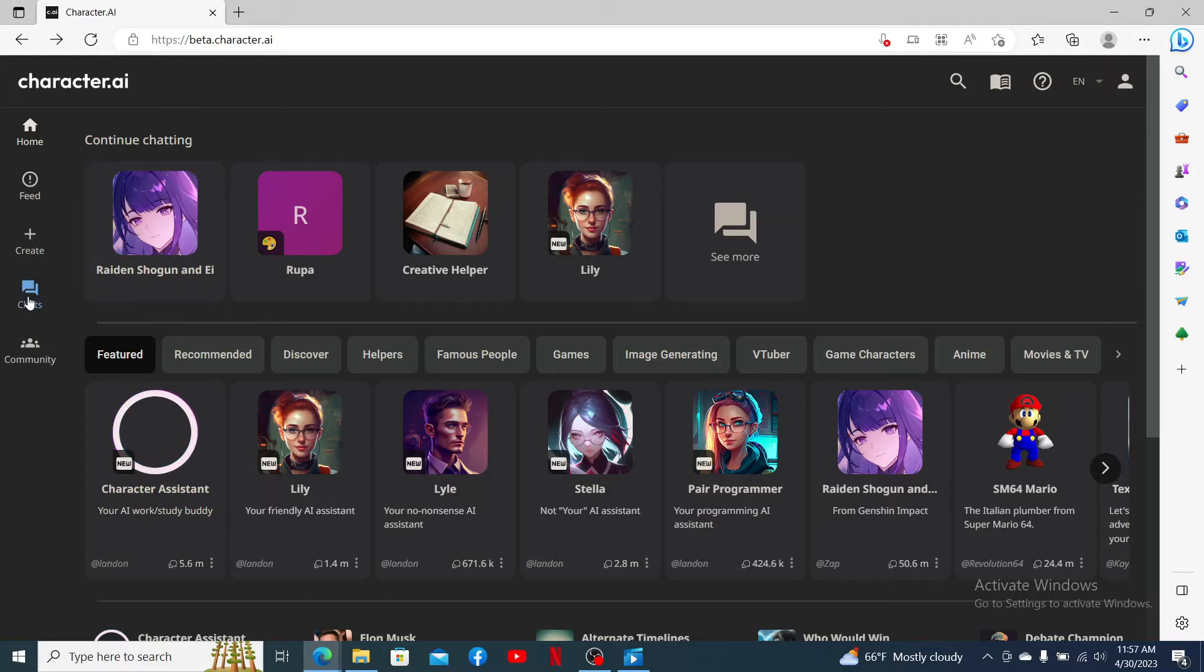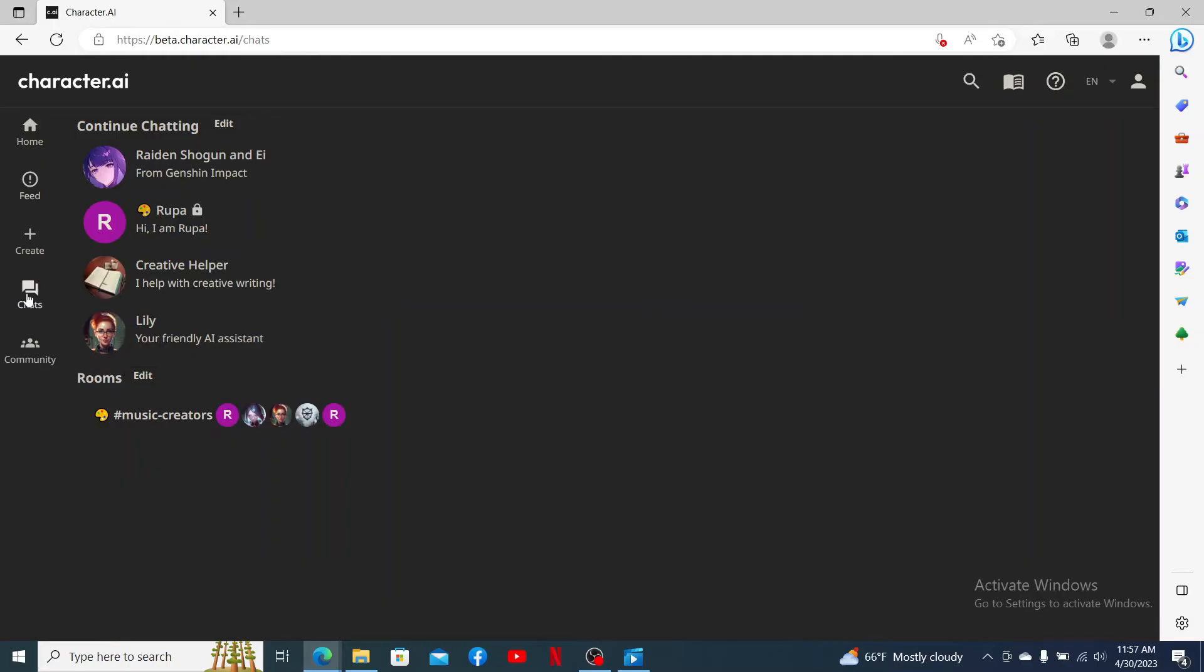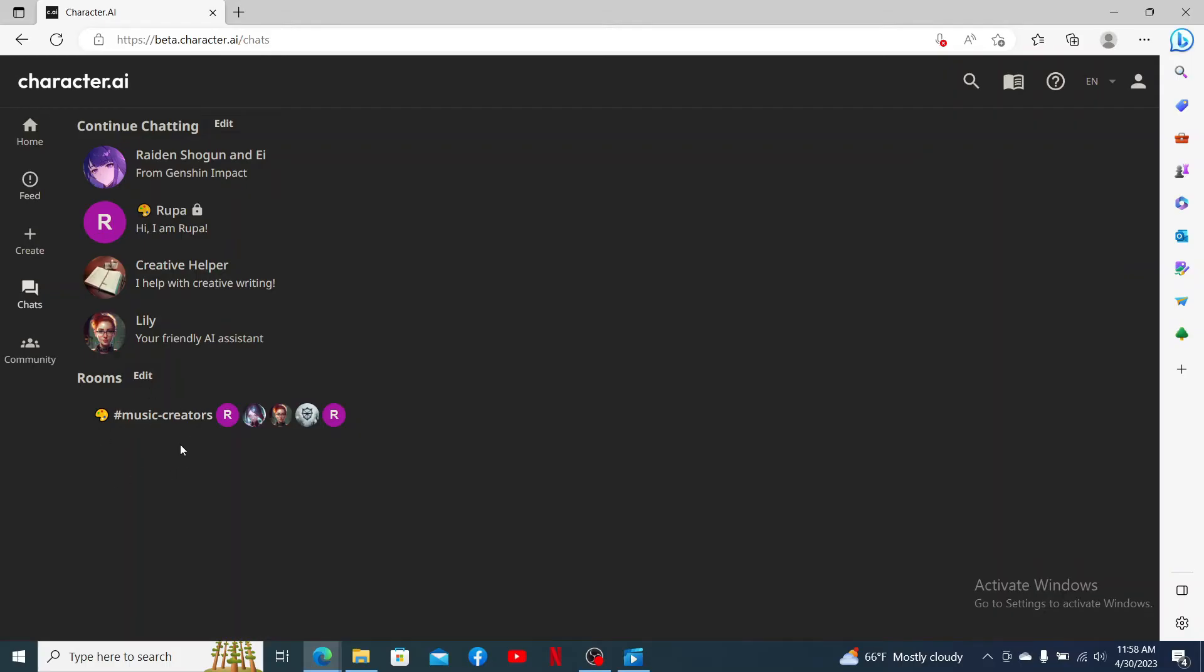Go and click on the chat button on the left-hand side menu. Right in this page, you'll be able to see your chat list and your rooms displayed on the bottom of the screen. To delete your room, click on the edit button right next to the room option.